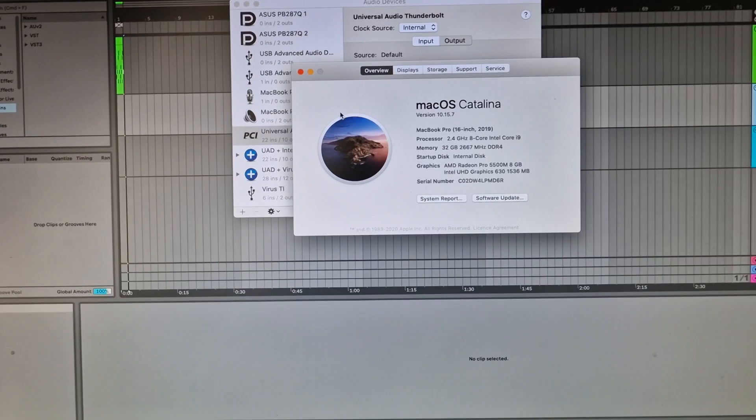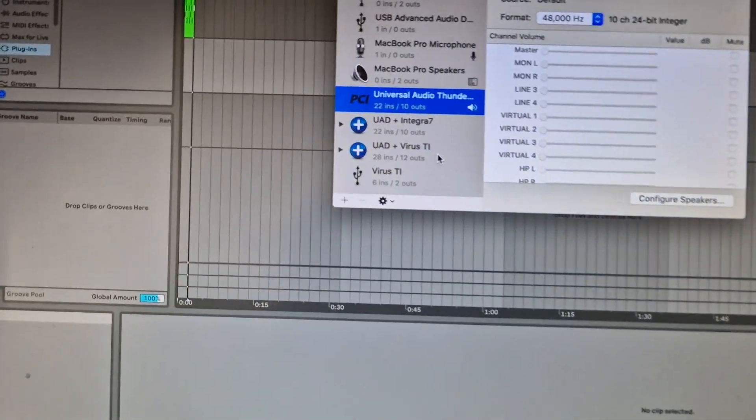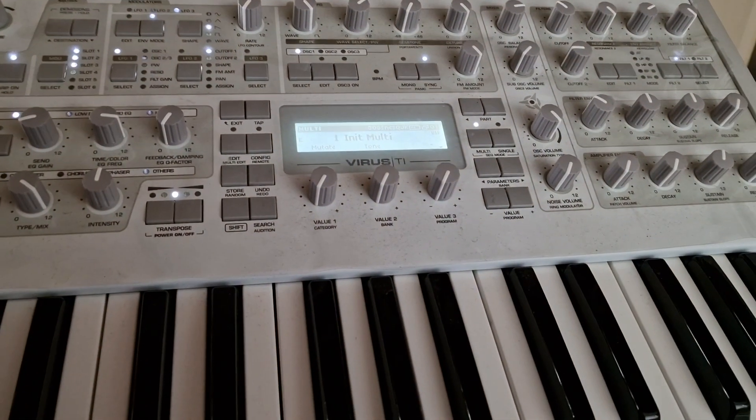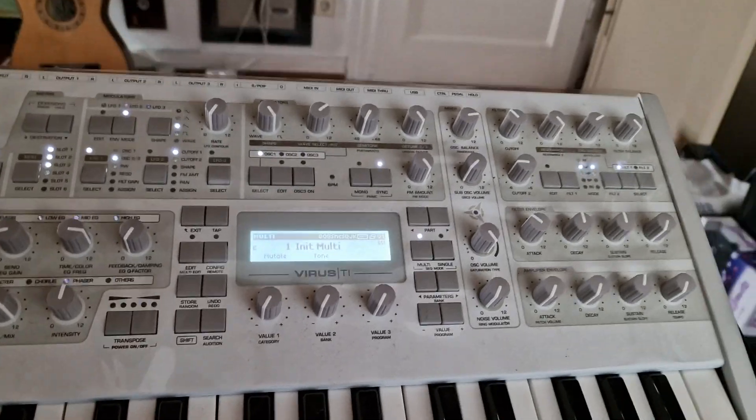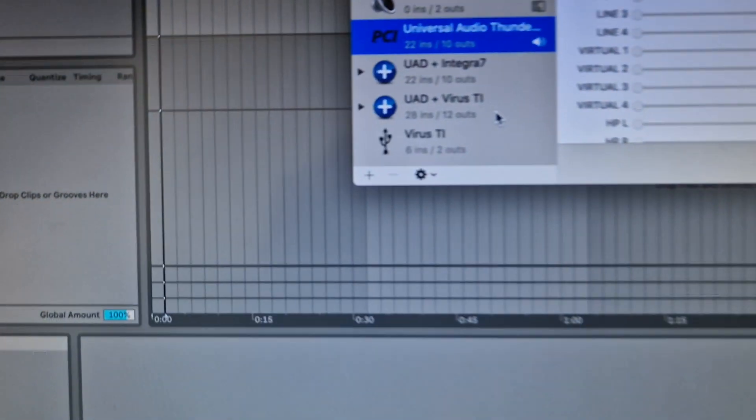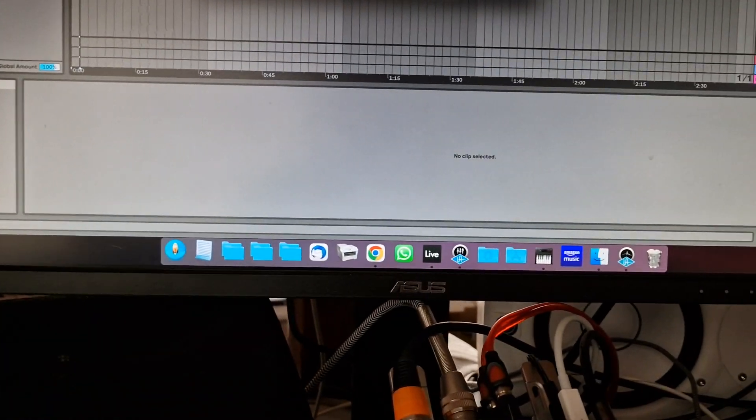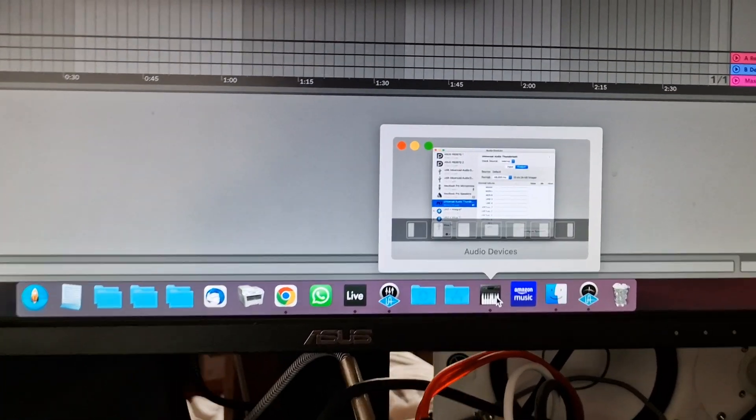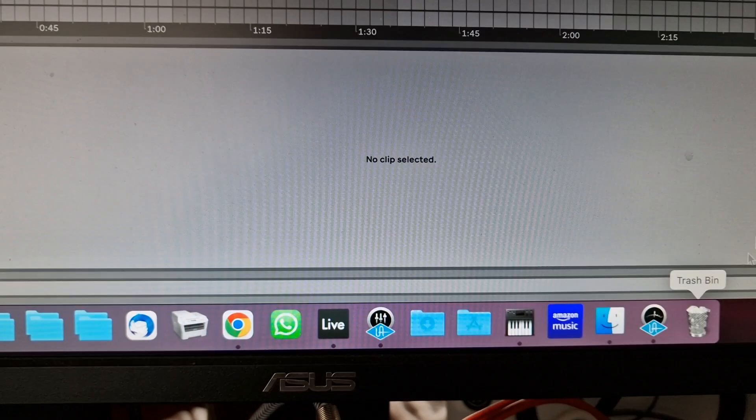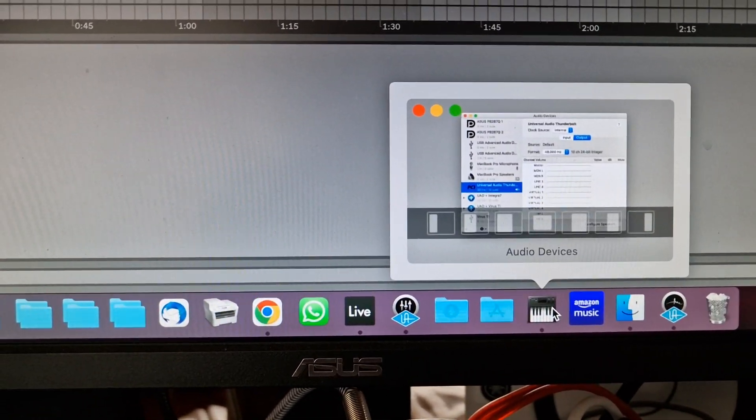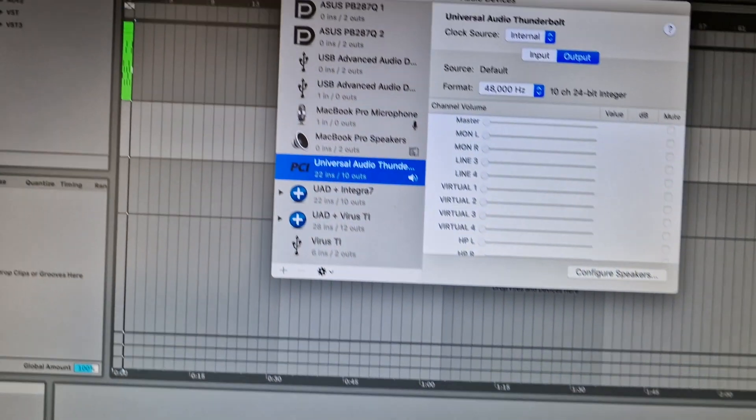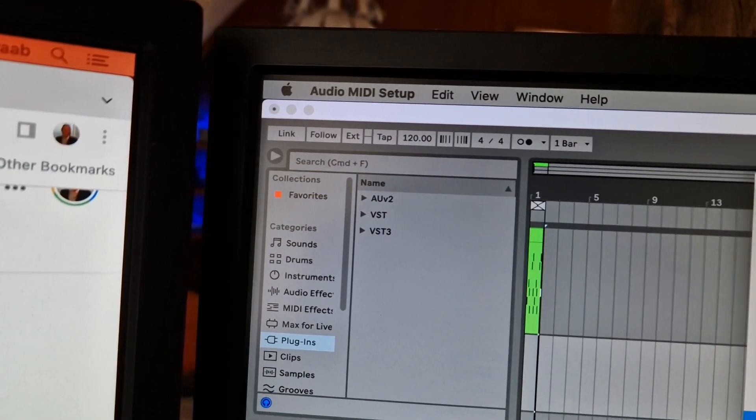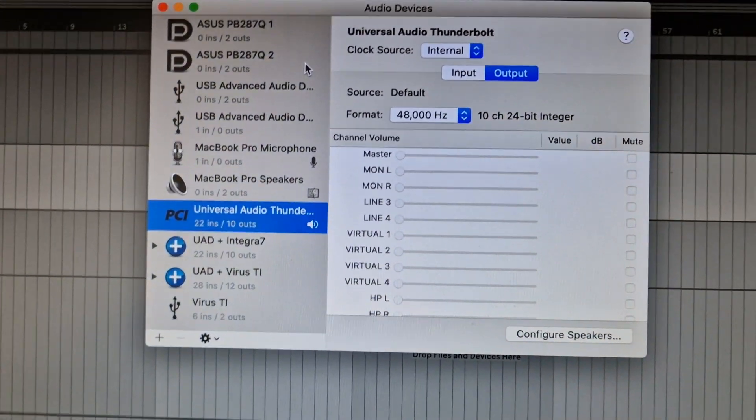First thing we need to do is make sure that the Virus TI is shown here. You power it up and connect it via USB, and then it will show up. You go in the Audio MIDI Setup from macOS.